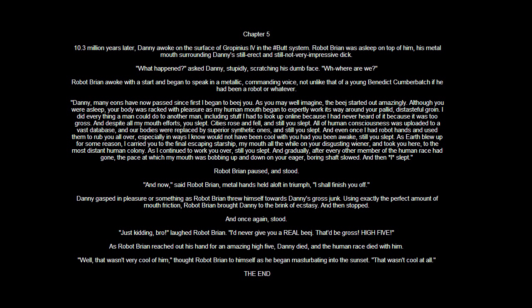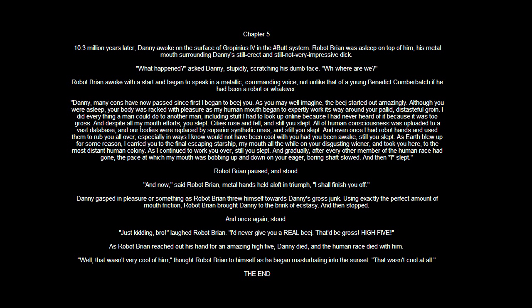Robot Brian paused and stood. And now, said Robot Brian, metal hands held aloft in triumph, I shall finish you off. Danny gasped in pleasure, or something, as Robot Brian threw himself towards Danny's gross junk. Using exactly the perfect amount of mouth friction, Robot Brian brought Danny to the brink of ecstasy, and then stopped, and once again stood.